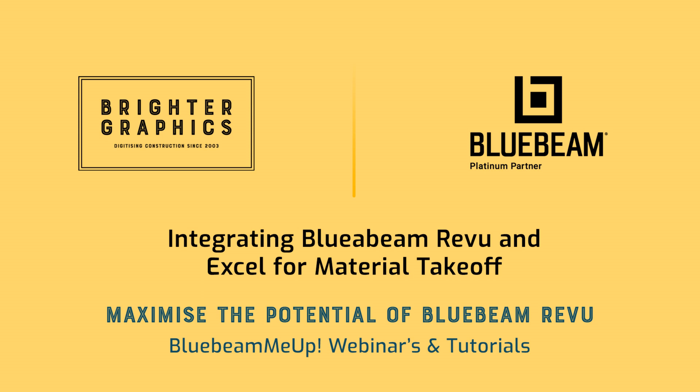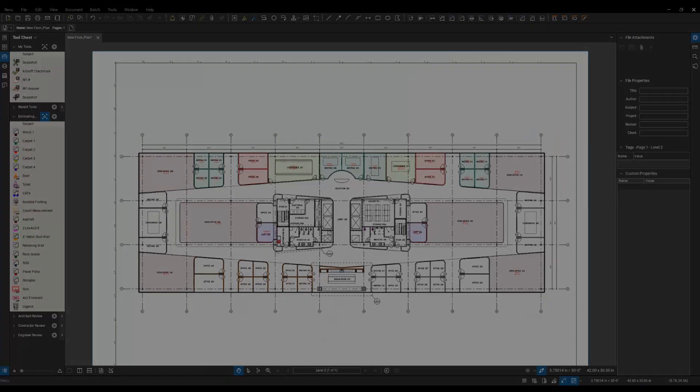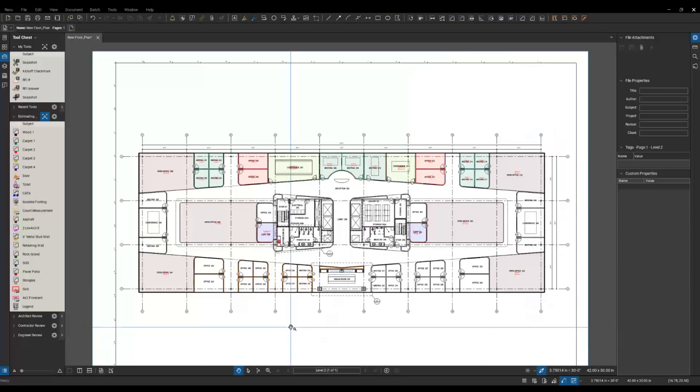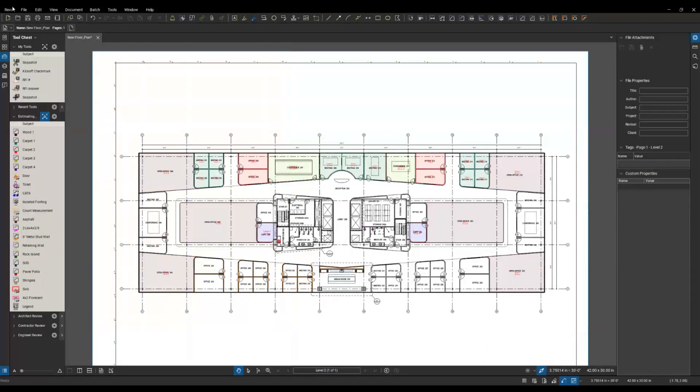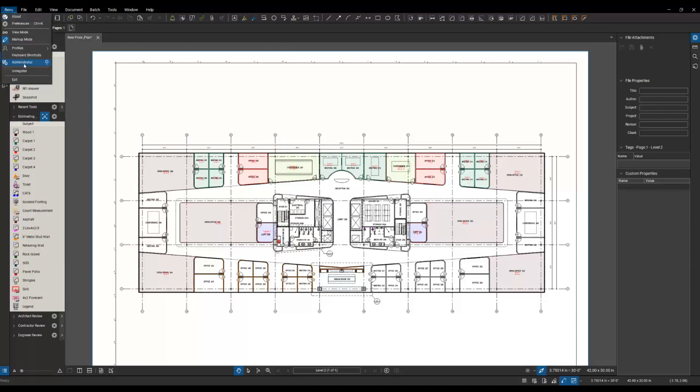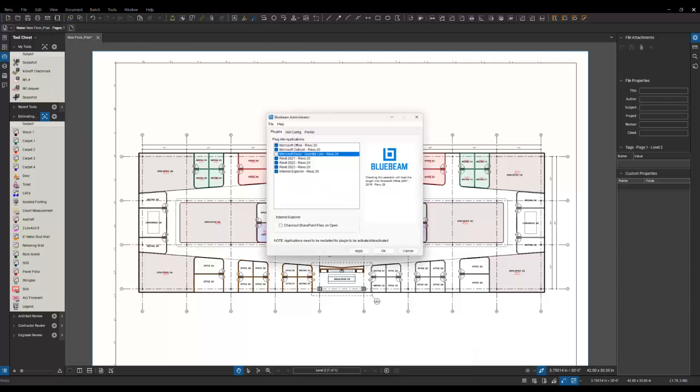Let's jump into the software and get started. First off, we're going to look at some admin settings. You're going to go up to the Review menu at the top, go down to Administrator, and your Administrator window is going to pop up. Let me bring that up here.